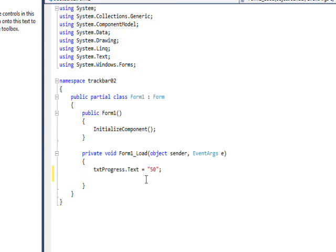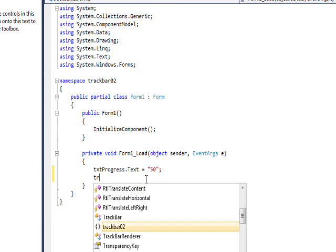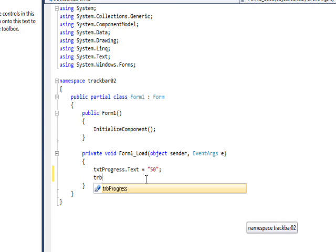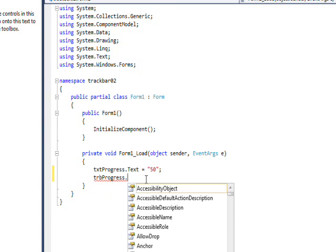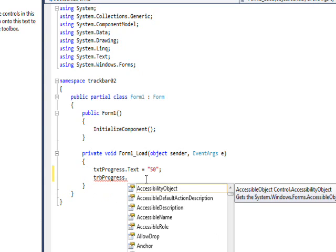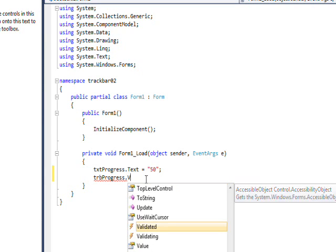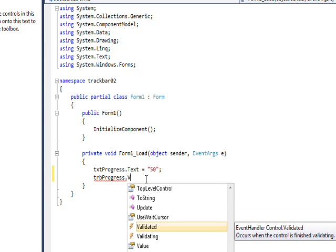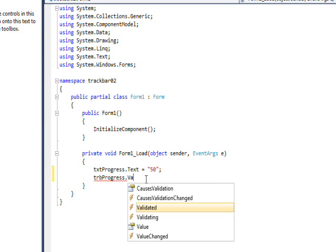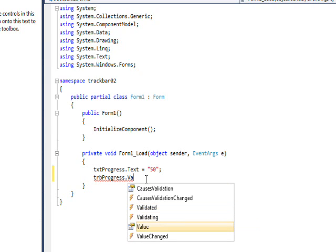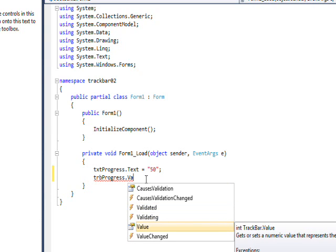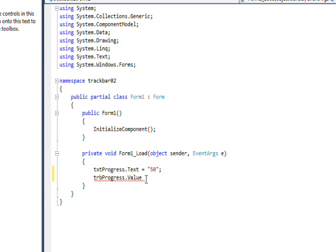And then set the value of the track bar to 50. Just to show how that works.